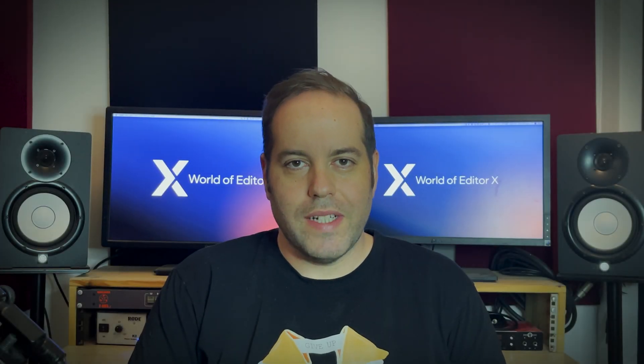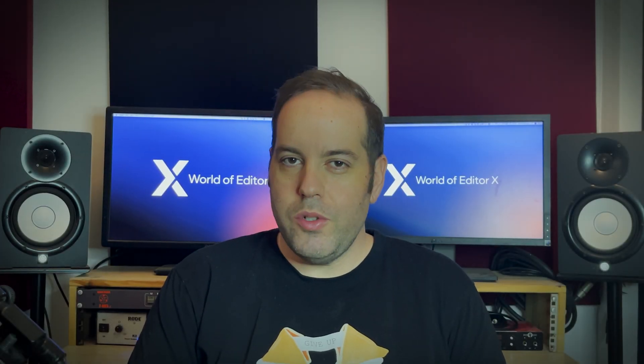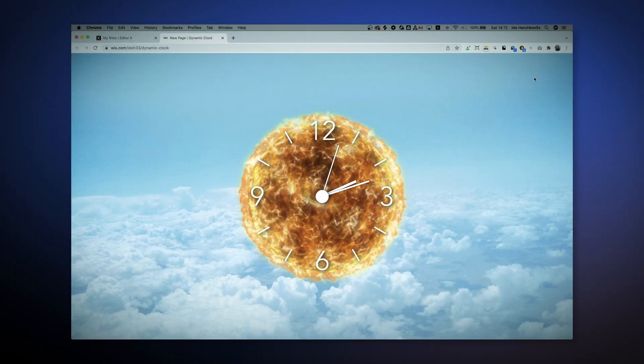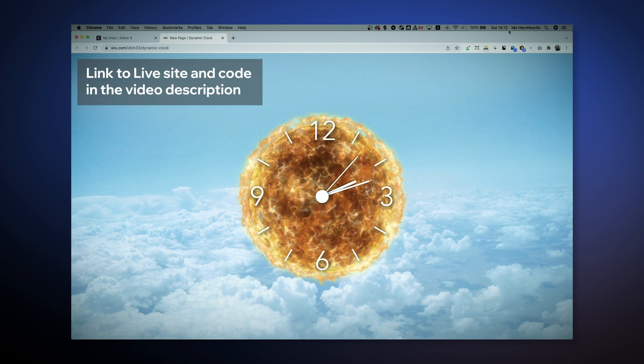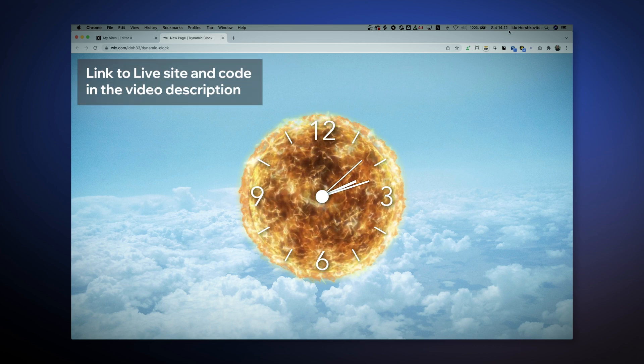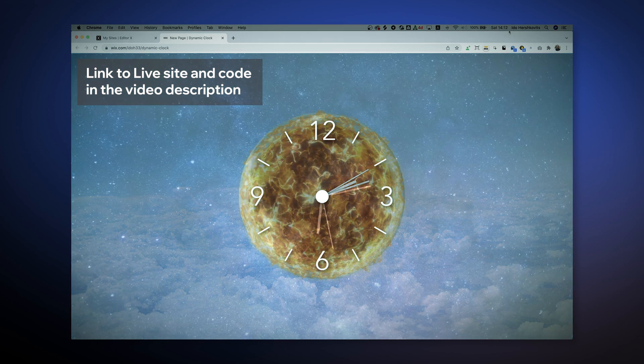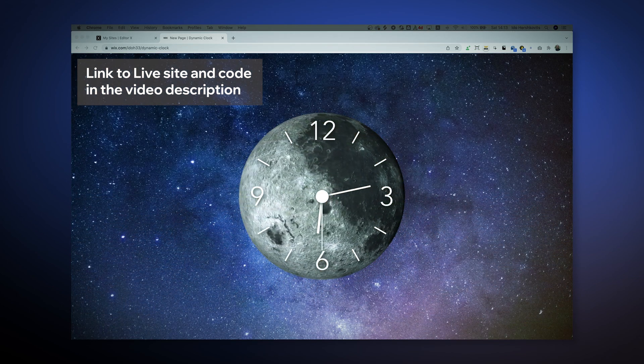Hi everyone and welcome back to the world of Editor X. In today's video we're going to do something a little different — we're gonna build a fully functional, fully responsive clock using Editor X and also implementing some Velo code. This is what our clock is gonna look like, as you can see it's fully functional. It's also gonna change theme between day and night depending on the hour.